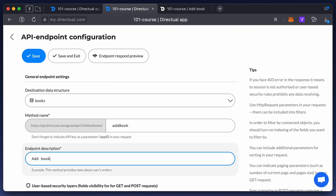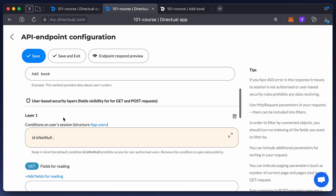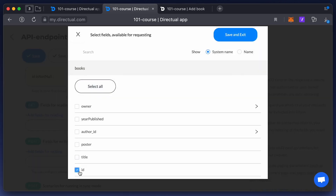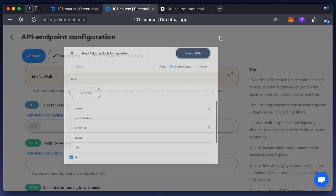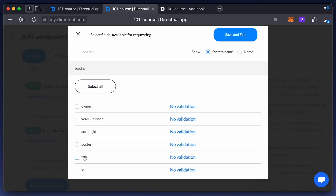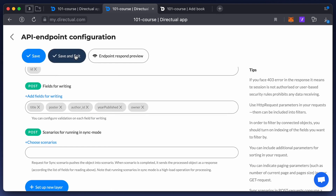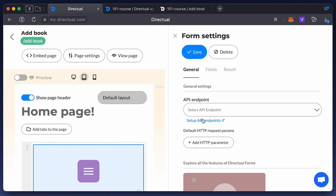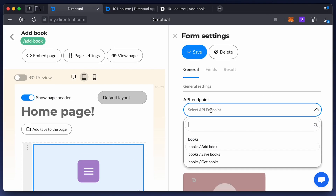Give it a name, add a description, and add a new layer, leaving only the ID field for reading and the title, poster, author, and year of publication fields for writing. Save the endpoint and add it to the respective field in the component settings.